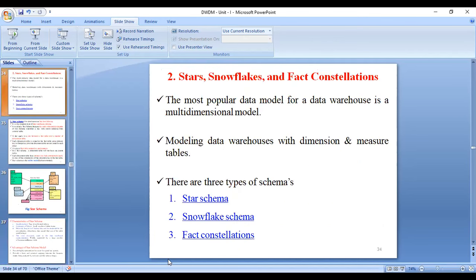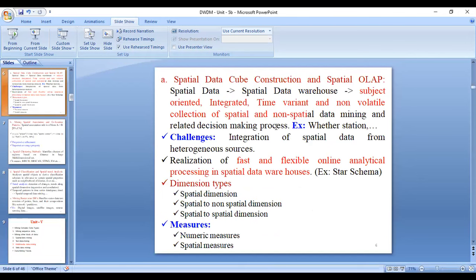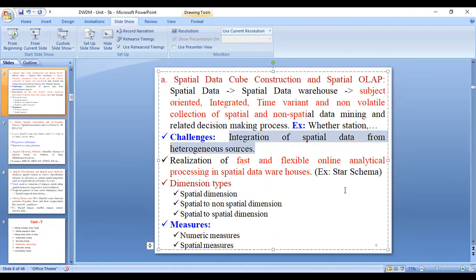For spatial data, the data cube is constructed in this same way. An important challenge is the integration of spatial data from various sources — how to integrate a large amount of data coming from different spatial data sources. Another challenge is the realization of fast and flexible online analytical processing in a spatial data warehouse.